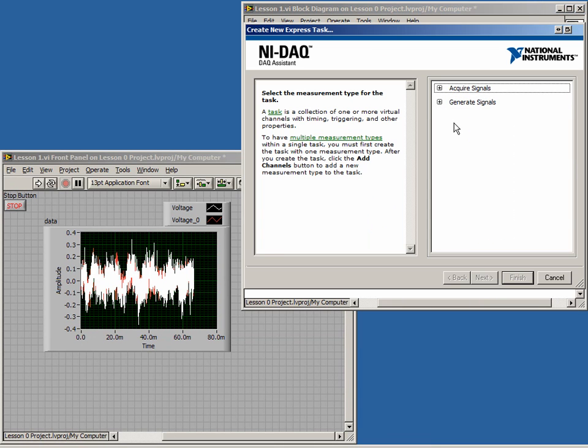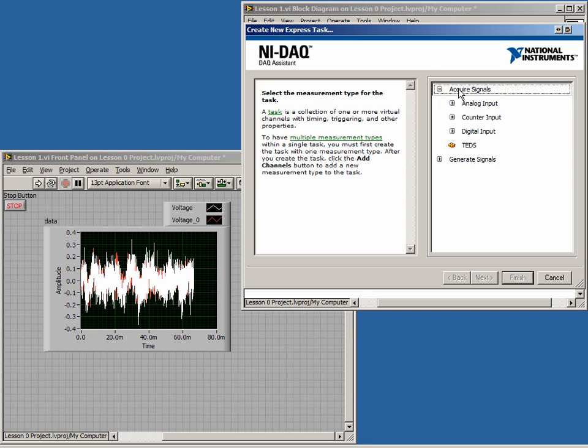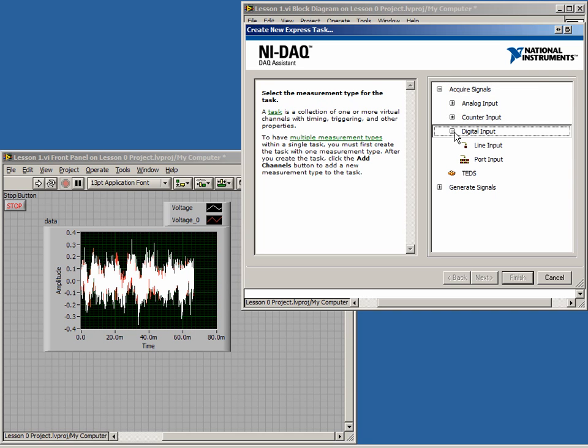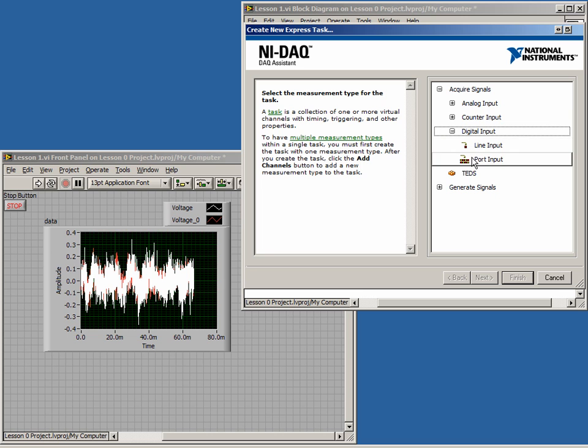In the wizard, we want Acquire Signals, but in this case, we want to acquire digital signals. A digital input can be either a line or a port. In our case, we will choose a line.